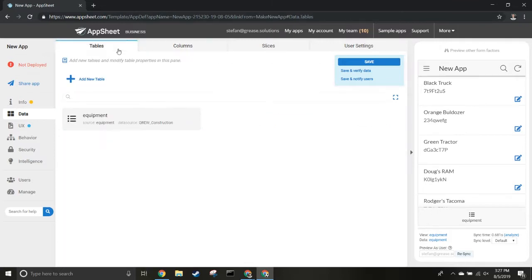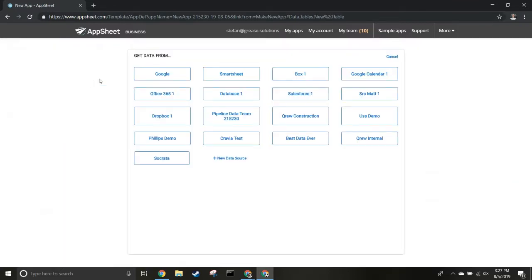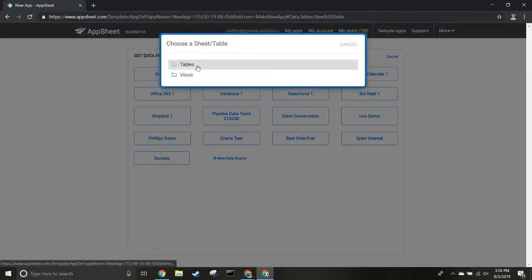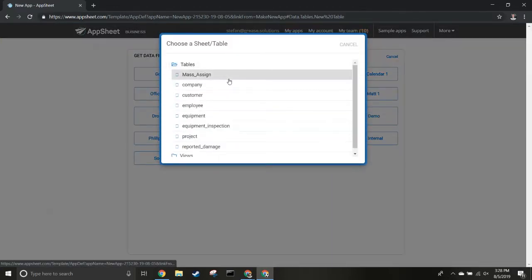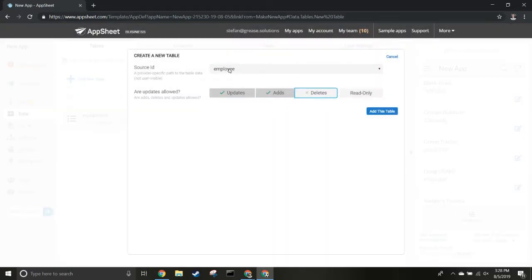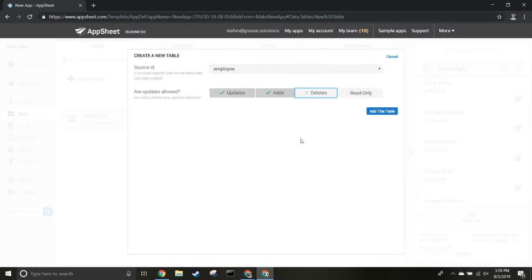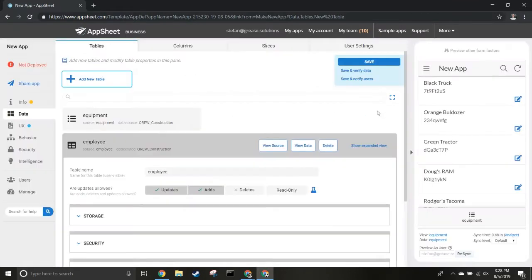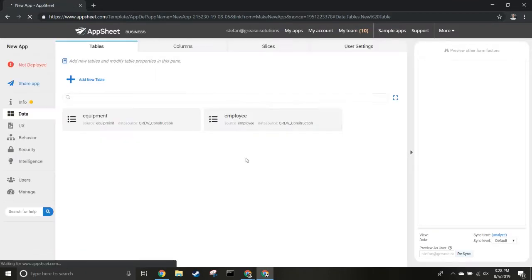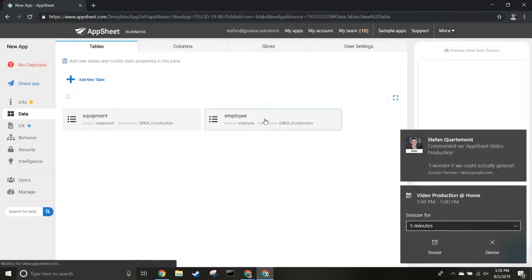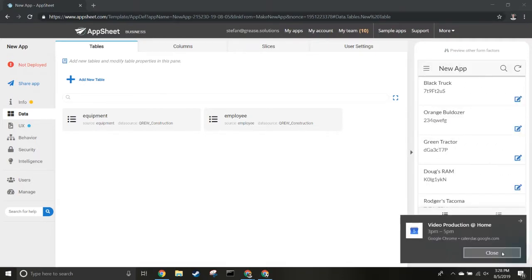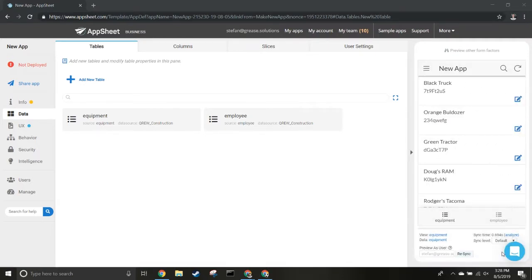You probably have more than one table, so click 'Add New Table,' select Crew Construction, and add the Employee table. Once you've done this, you can choose whether the app has update, add, delete, or read-only permissions. We usually do just updates and adds. Add the table - it loads for a bit - and the Employees table is now in the app.